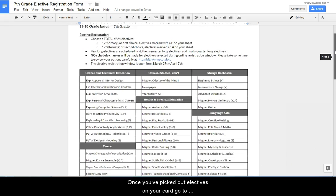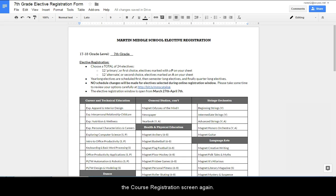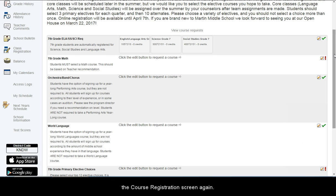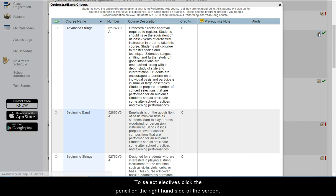Once you've picked out electives on your card, go to the Course Registration screen again. To select electives, click the pencil on the right-hand side of the screen.